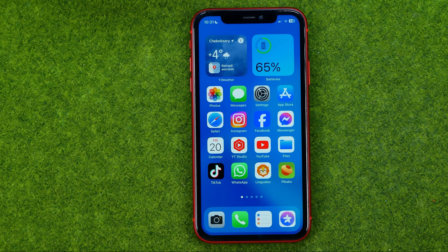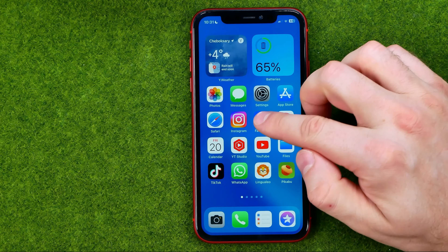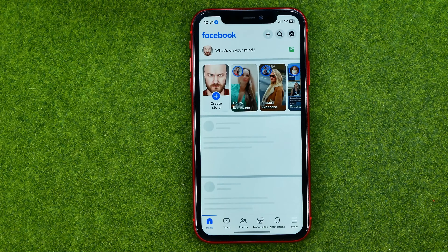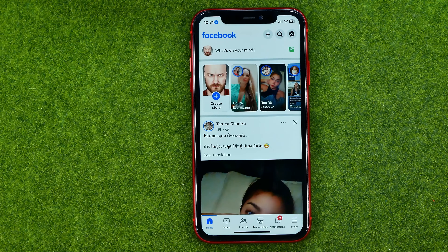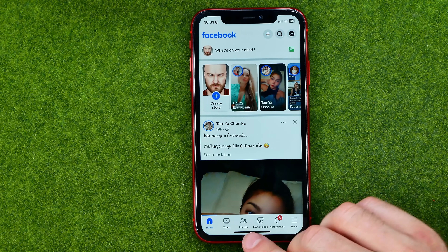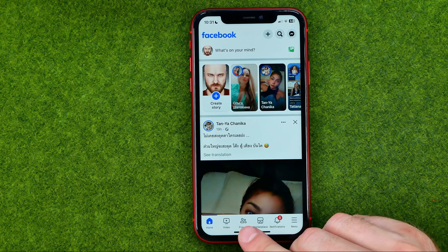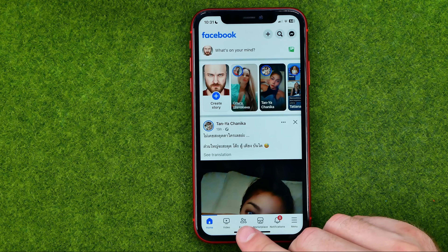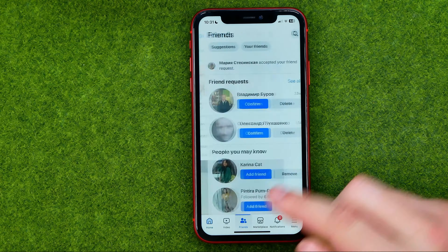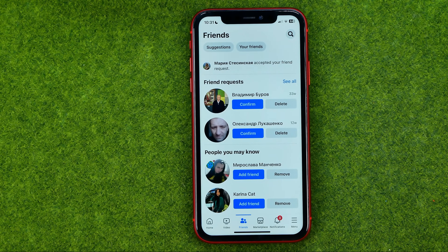So let's get started. First off, open up the Facebook app. Make sure you are signed into your Facebook account, and after that tap right here where it says Friends to move on to your friends.